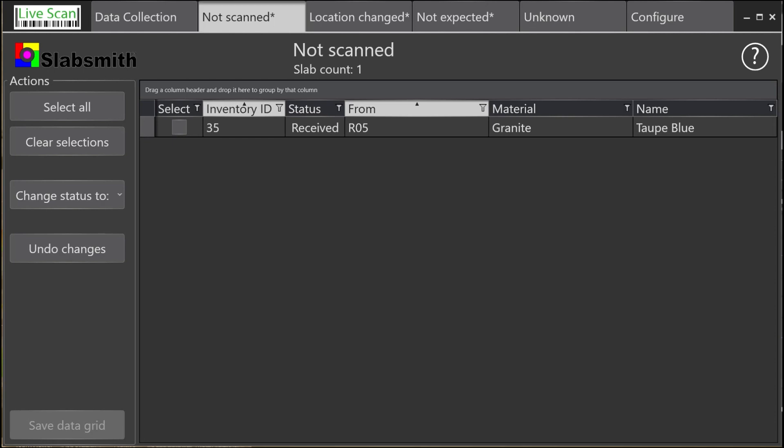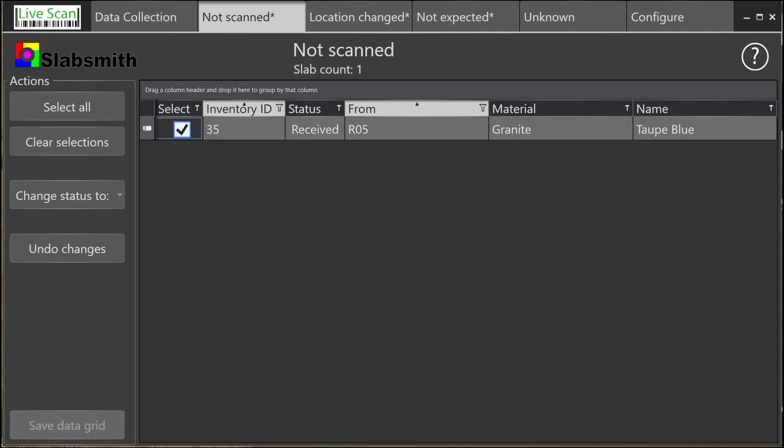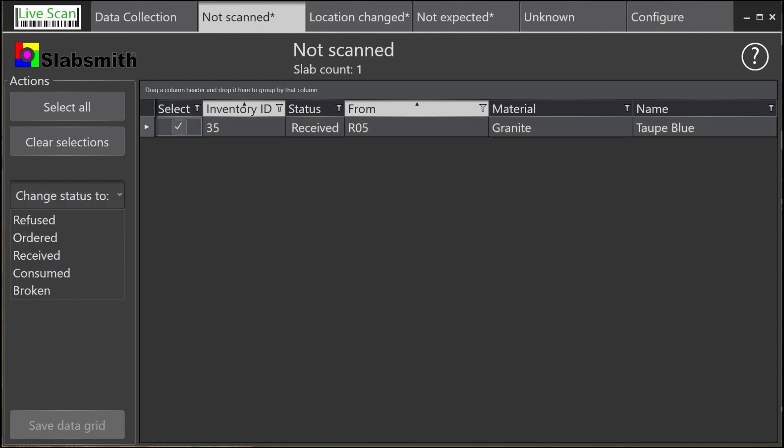The most likely reason for this is that the slab was processed but not consumed out of inventory when processed. To correct this error, we will select the slab and mark it to be consumed when changes are committed.